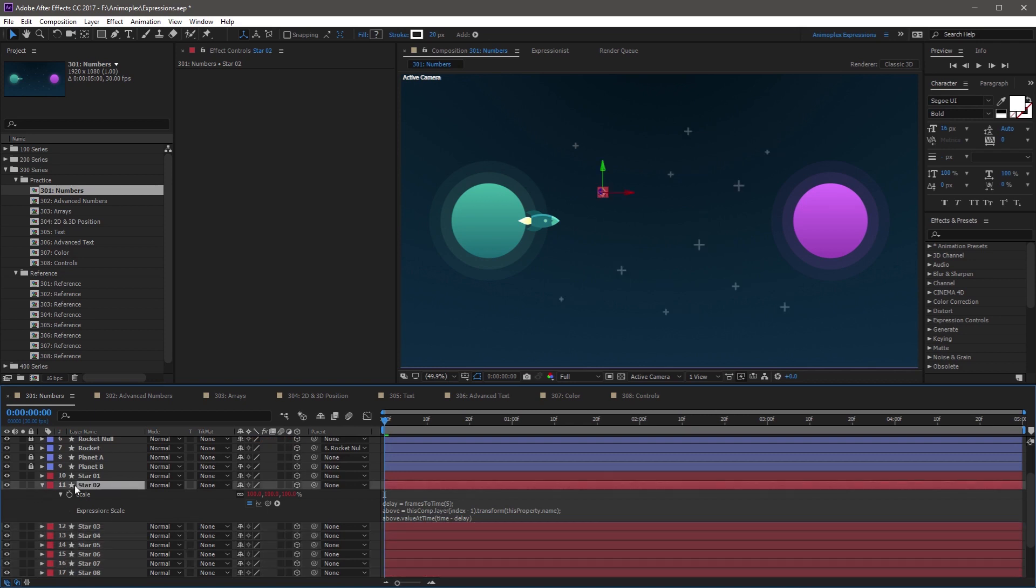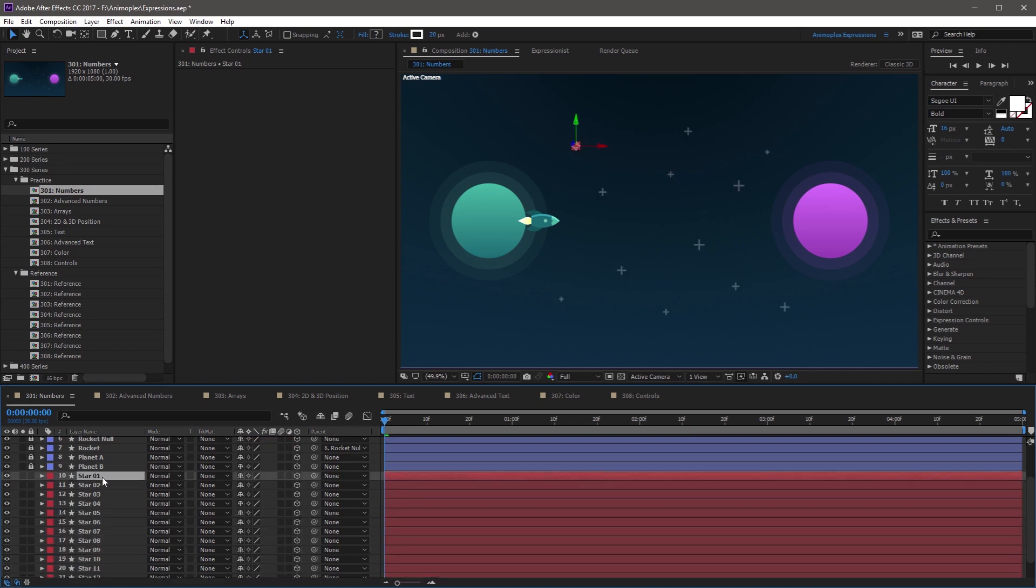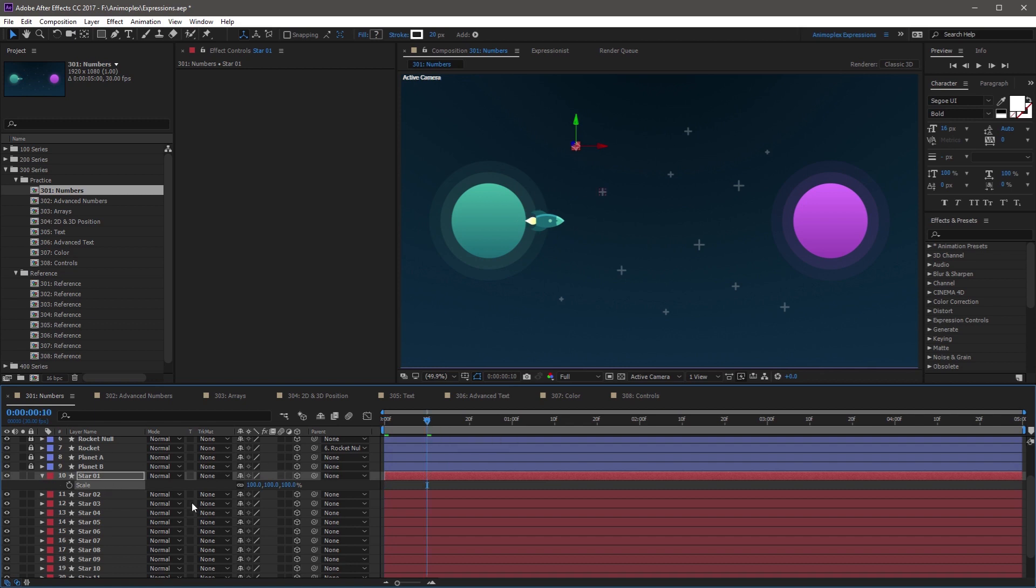Now star one is the source, and it has no expression on its scale property. So in order for this to work, scale is going to need some keyframes. So I'm going to come forward to frame ten, and set a keyframe. Come back to frame zero.